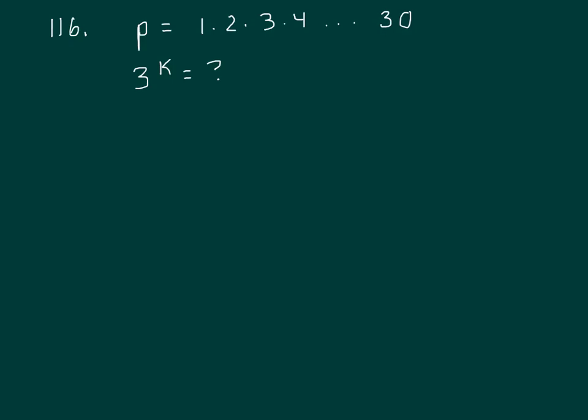All right, this is problem 116. They define p as the product from integers 1 to 30, and I'm trying to figure out how many factors of 3 are in that product. So what I do is look at each of those numbers, each of those factors, and see how many factors of 3 are in each one.